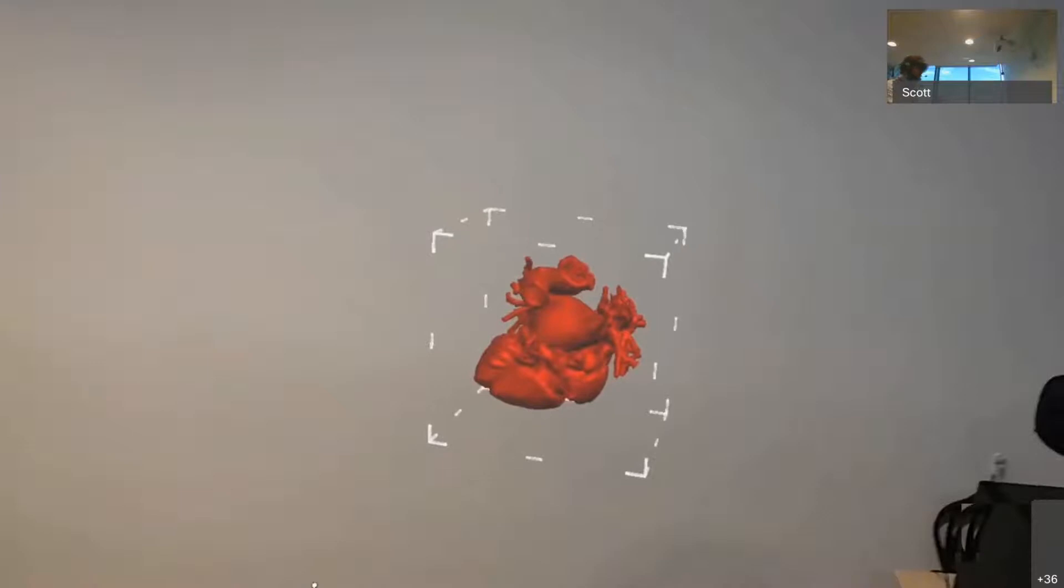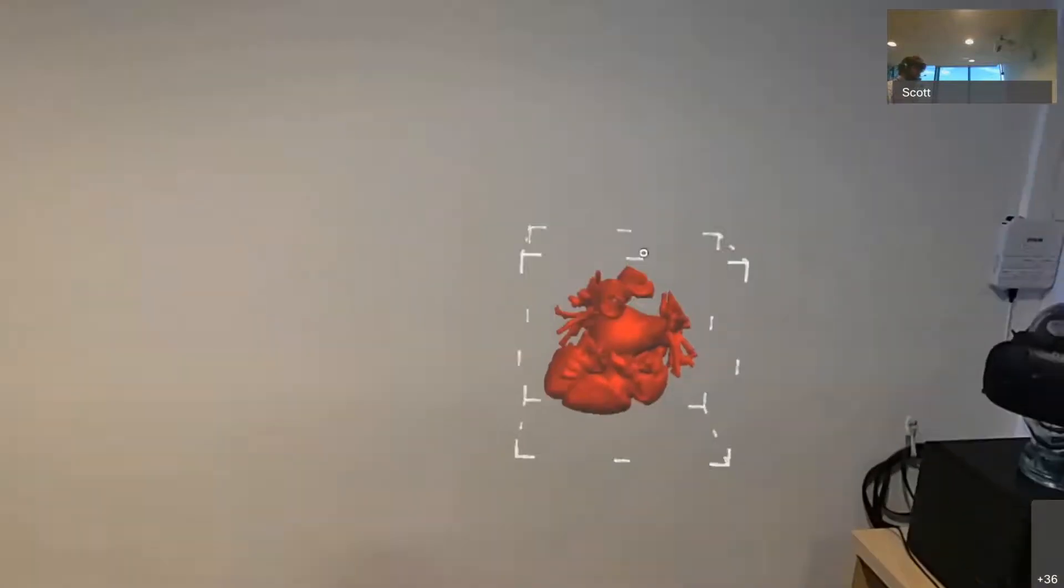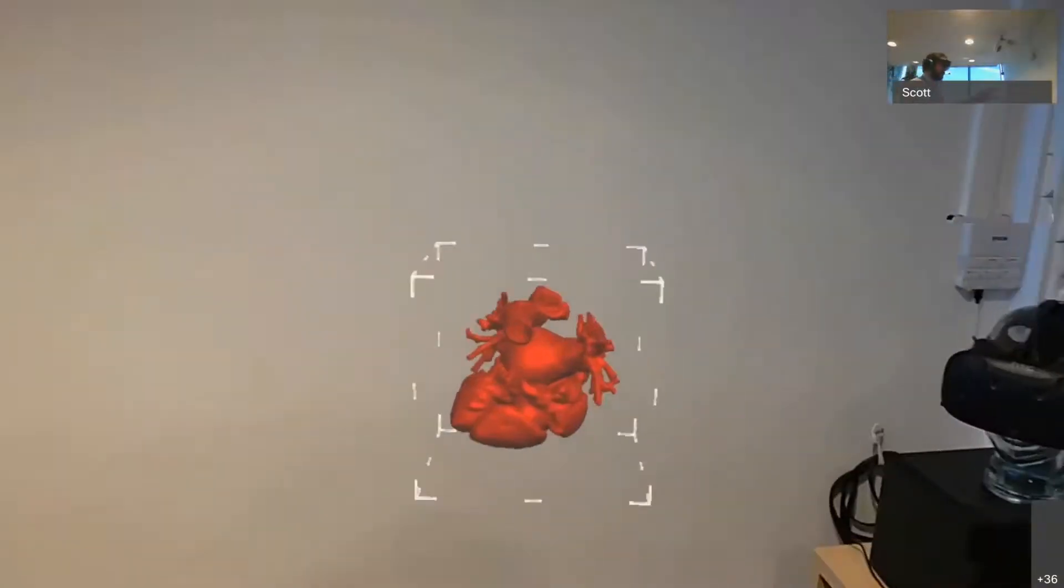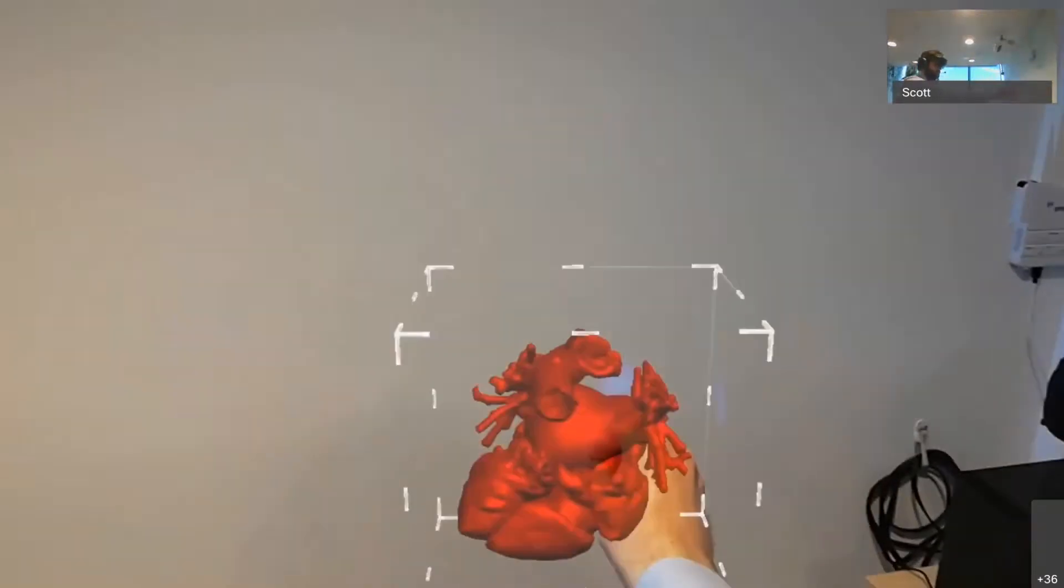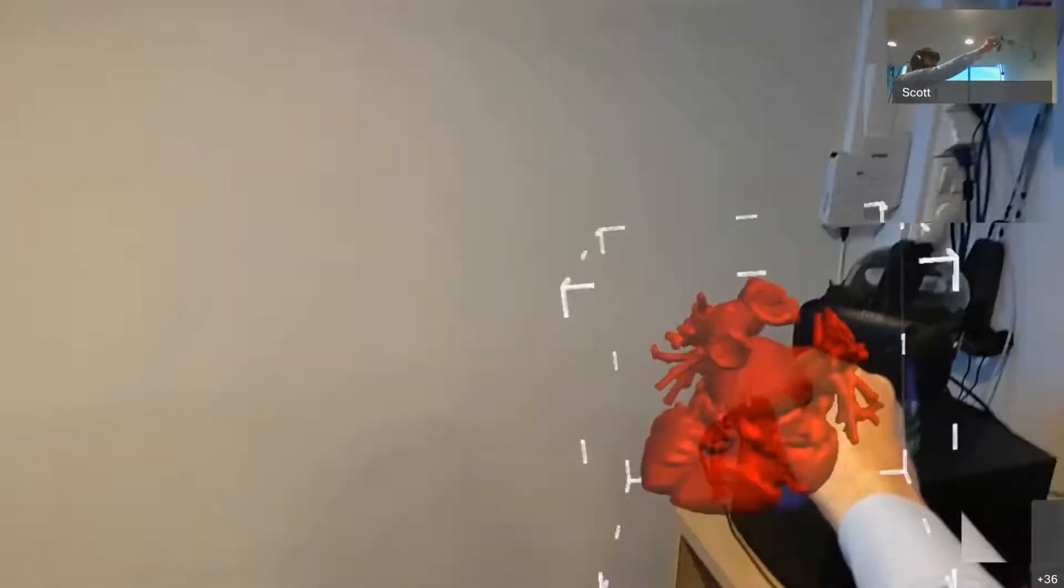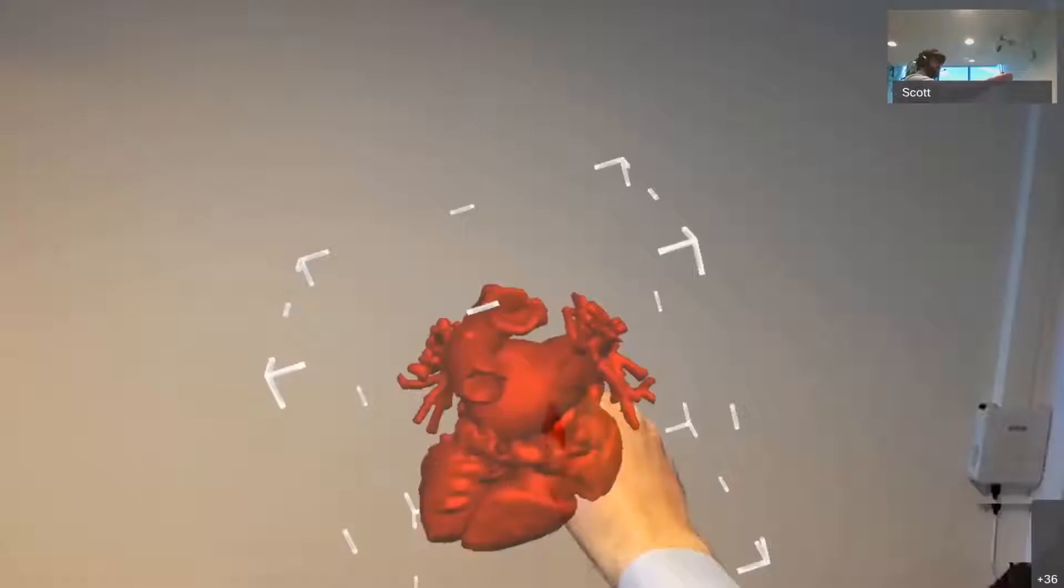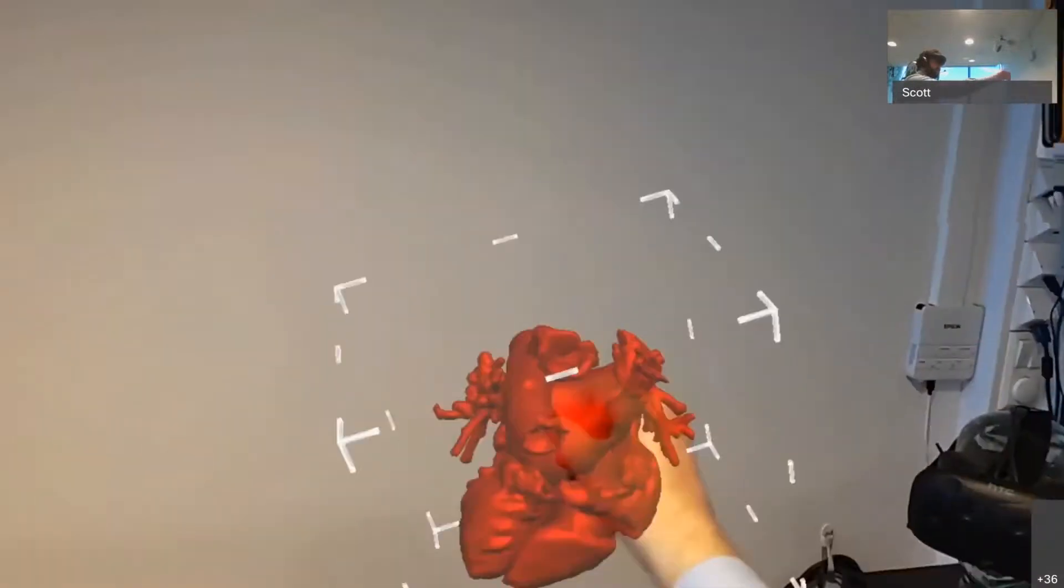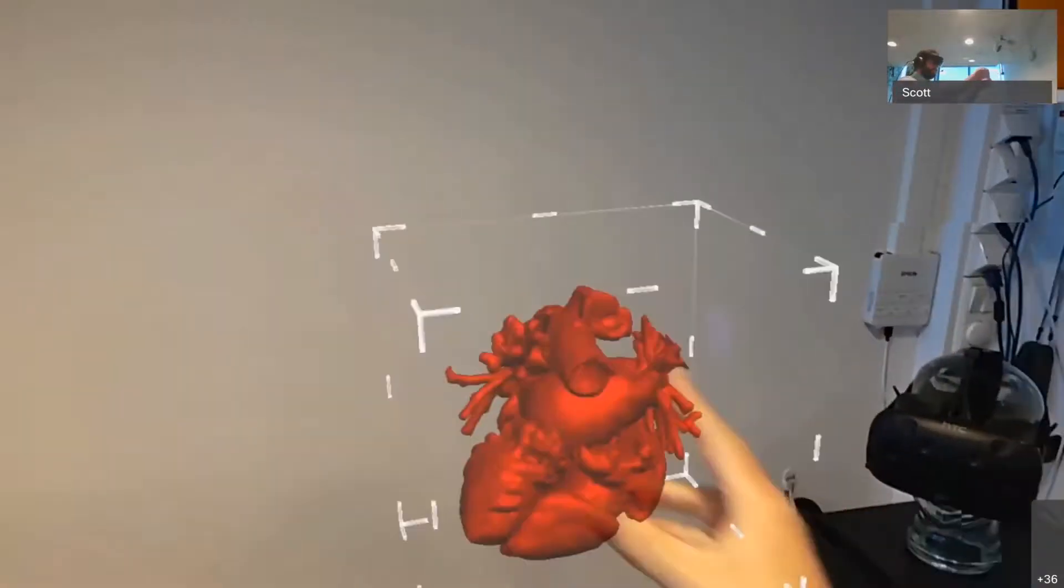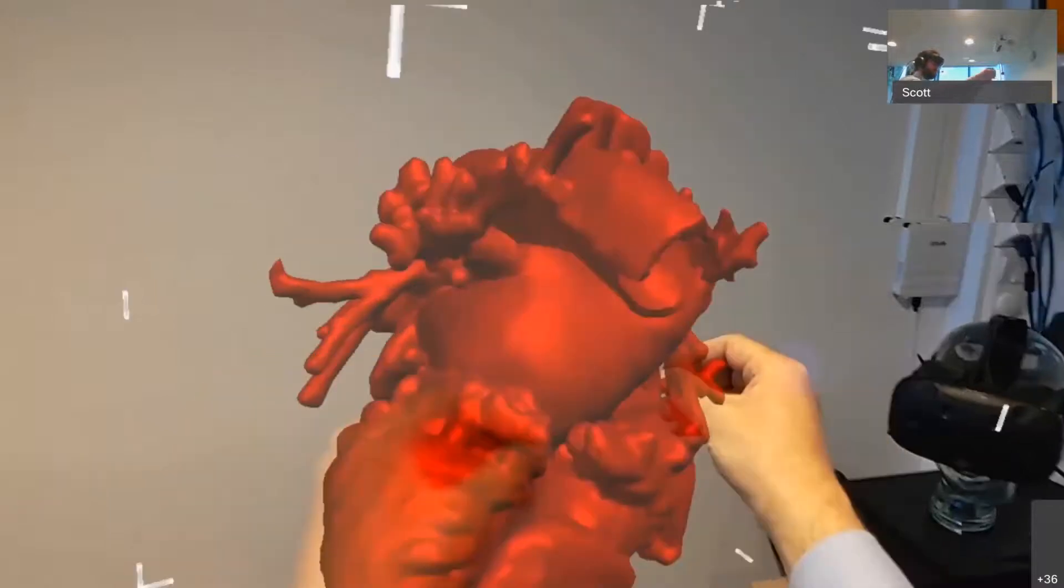And now this has put it in Manipulation mode. I've got a Manipulation box around the hologram of the heart, so I can reach out and grab it and move it around. I can rotate it. I can use two hands to resize it and also to rotate it.